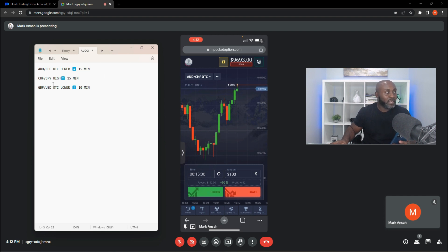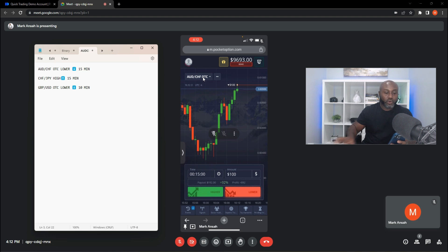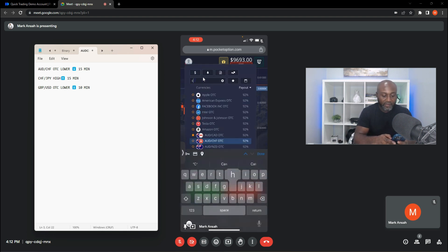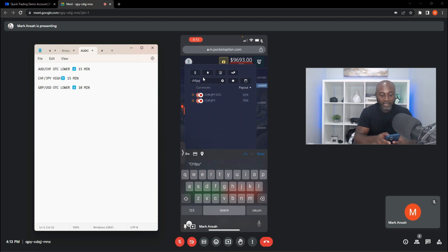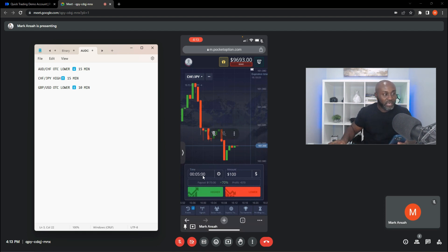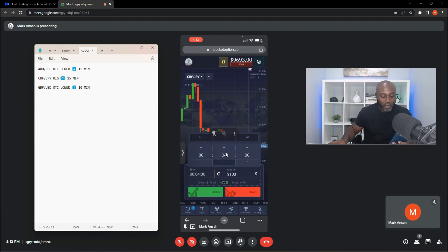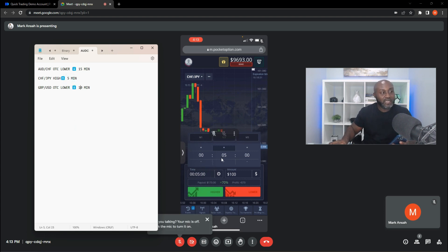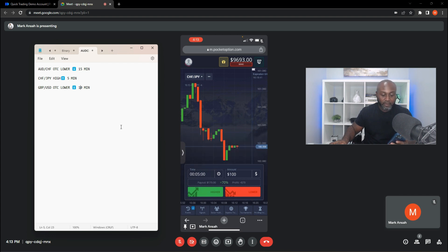The next signal is CHF/JPY higher for 15 minutes. This market might be closing, but let's check. Go back to instruments, search CHF/JPY — it is available. Click it. The time shows only up to 5 minutes because the market is about to close, so we can't enter a trade for 15 minutes. For the sake of this demonstration we'll set it to 5 minutes instead, put in our wager, and click higher. That trade is now entered.